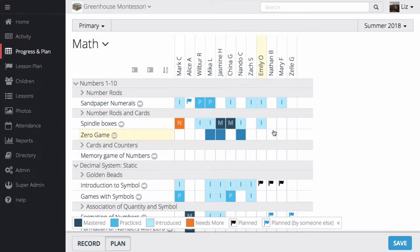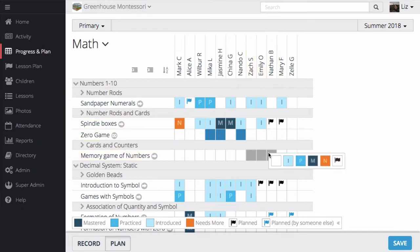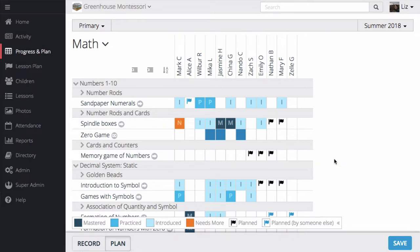If I click on Plan, I can put little flags in the lesson boxes to mark them as planned. These will show up on all of our lesson plan layouts.